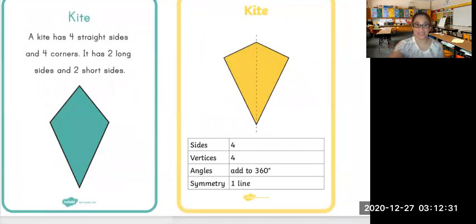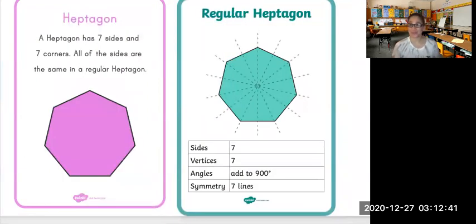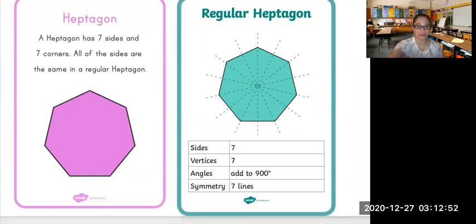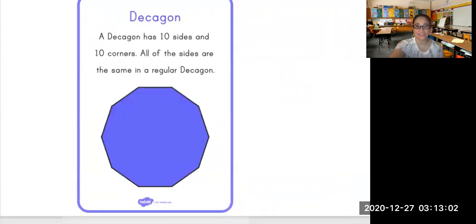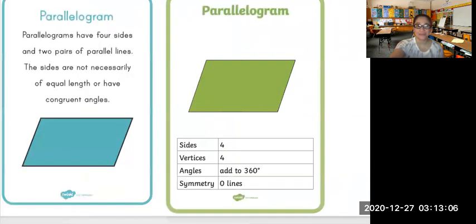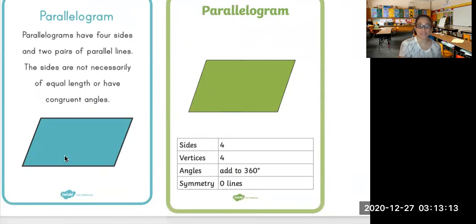This shape is a heptagon. A heptagon has seven sides and seven corners, and all the sides are the same in a regular heptagon. This is a nonagon. A nonagon has nine sides and nine corners. This is a decagon. A decagon has ten sides and ten corners. We also have the parallelogram. A parallelogram has four sides and two pairs of parallel lines. The sides are not necessarily of equal length or have congruent angles.